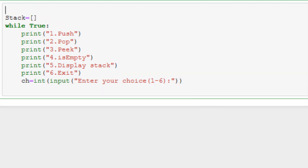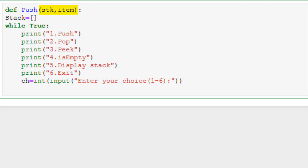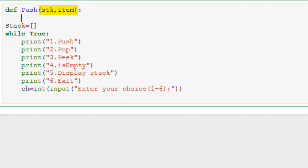We will first implement the push function. Let's write the declaration for it. Now in this program since the stack is global if you wish you can avoid passing it as a parameter. We will however pass it as a parameter in all of our functions as typically the questions that are asked ask us to pass it as a parameter. The push function will take in the stack and also the item to be added. Now the list has a very useful function append. It automatically adds a new member to the end.